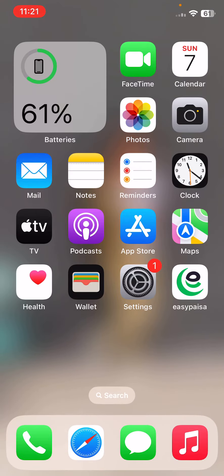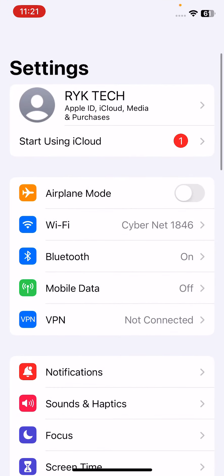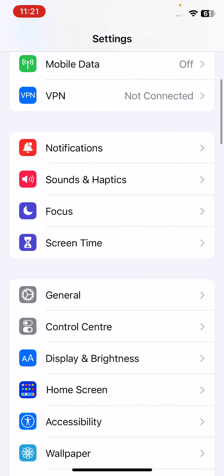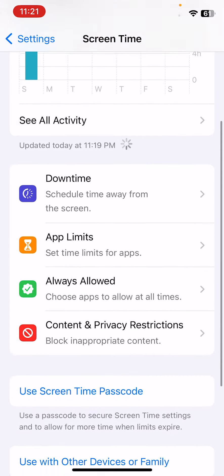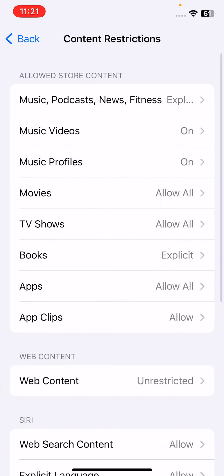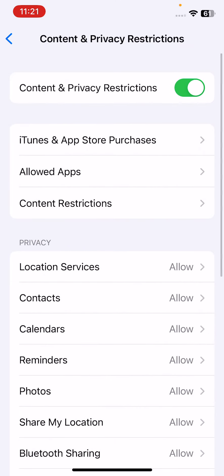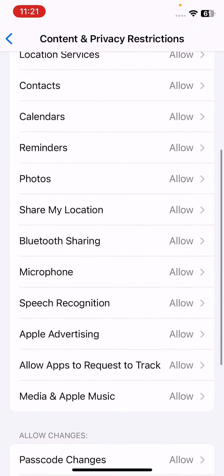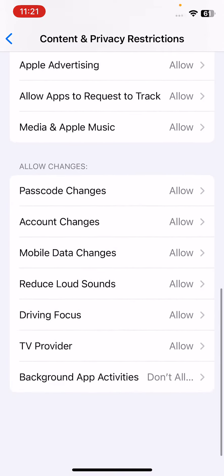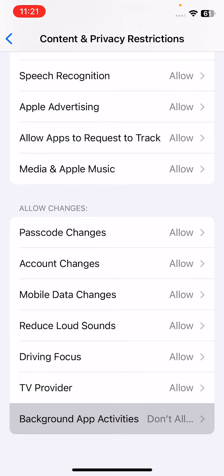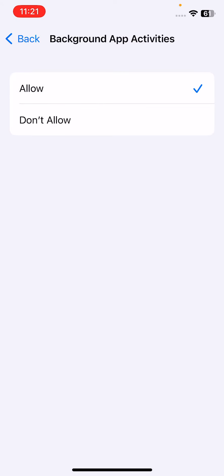The next step is: open Settings, scroll down, tap on Screen Time, scroll down, tap on Content and Privacy Restrictions. Here is Background App Activities. Simply tap on Background App Activities and tap on Allow.